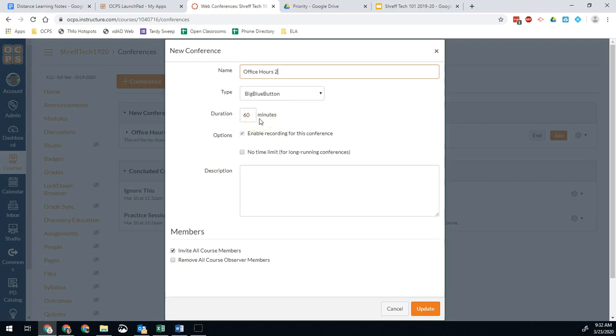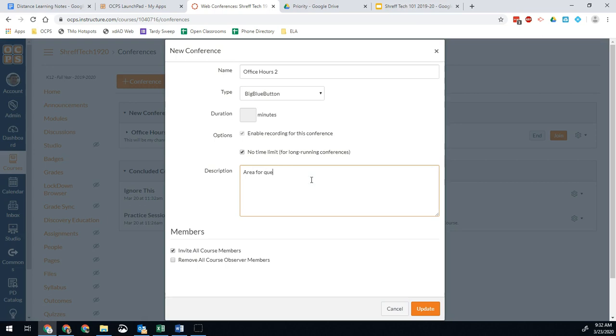I don't recommend this, mainly because if you decide to go over, then it's going to try to kick you out, and that's just going to be annoying. So in general, I'm just going to put no time limit, because that way I can talk as long as I want or be available as long as I want for students. And then I'm going to give it a description. Area for questions and answers. If you're doing a lesson, you might say a quick description of the lesson. You might put the standards you're covering, whatever.